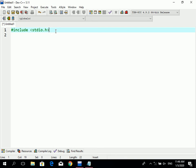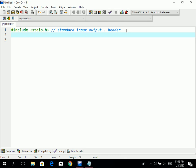The stdio.h header file stands for Standard Input Output. It contains keywords. These keywords are special words defined in the C language — they are part of the C language and are used inside programs. The stdio.h header file provides the functions needed for standard input and output.